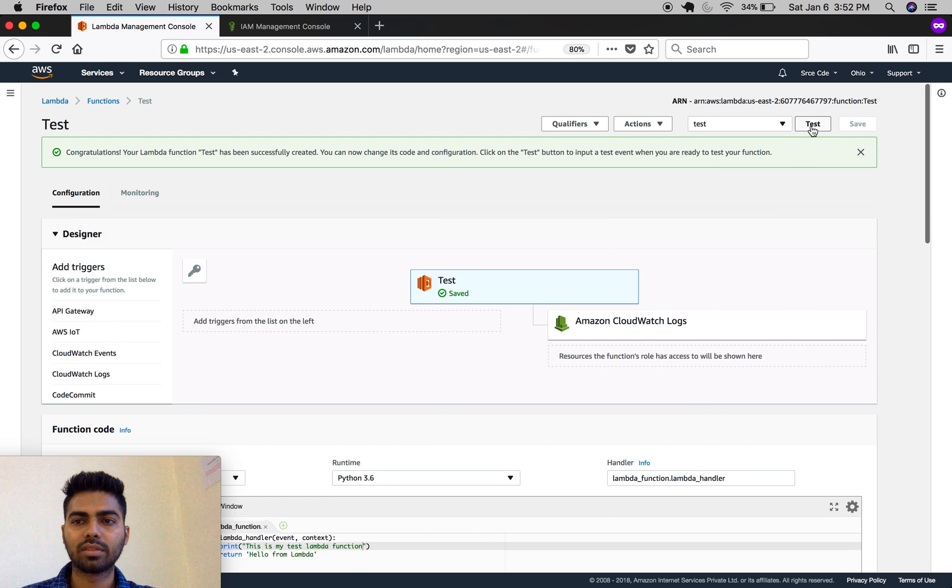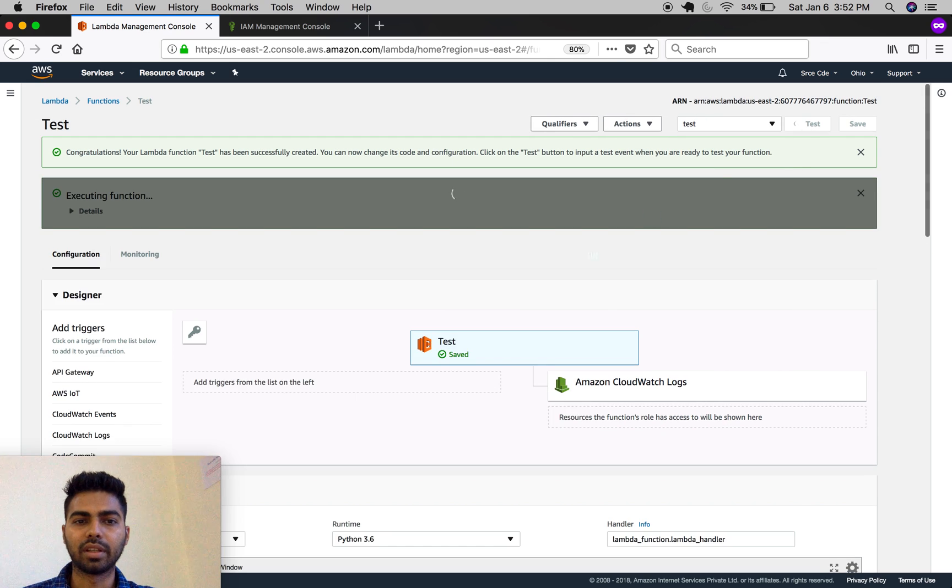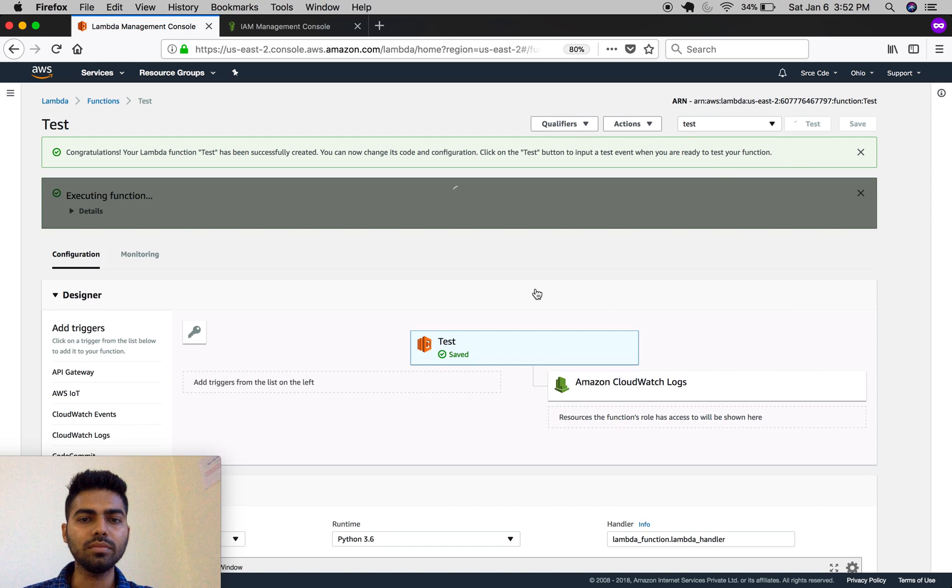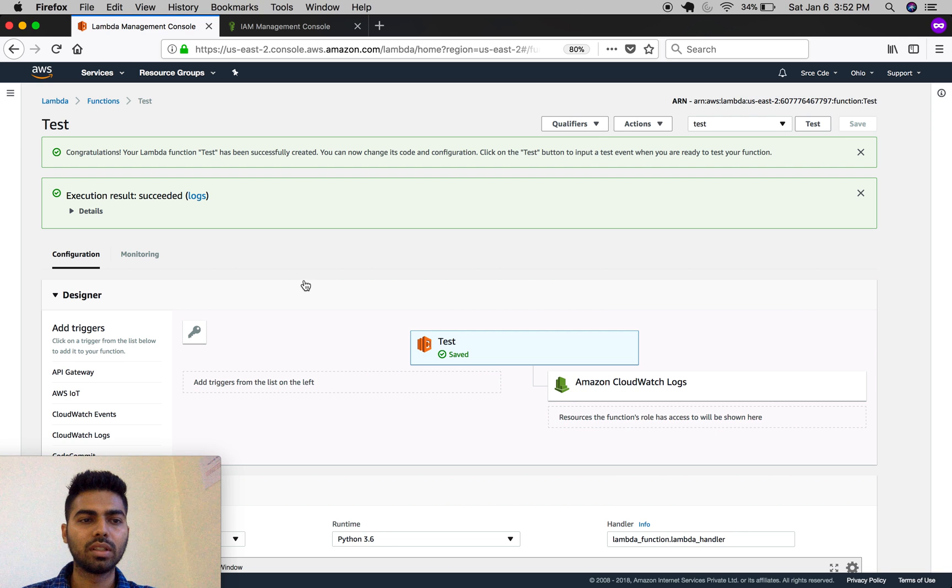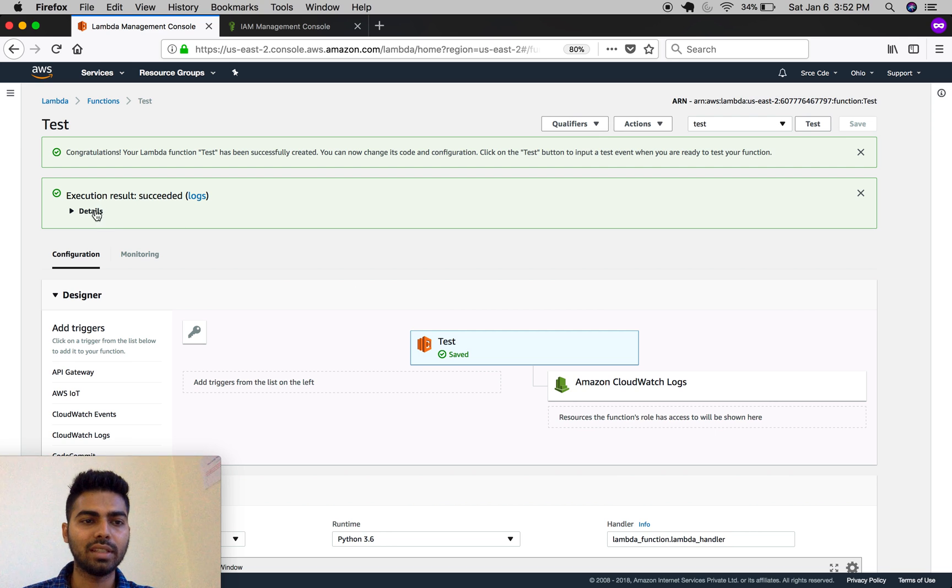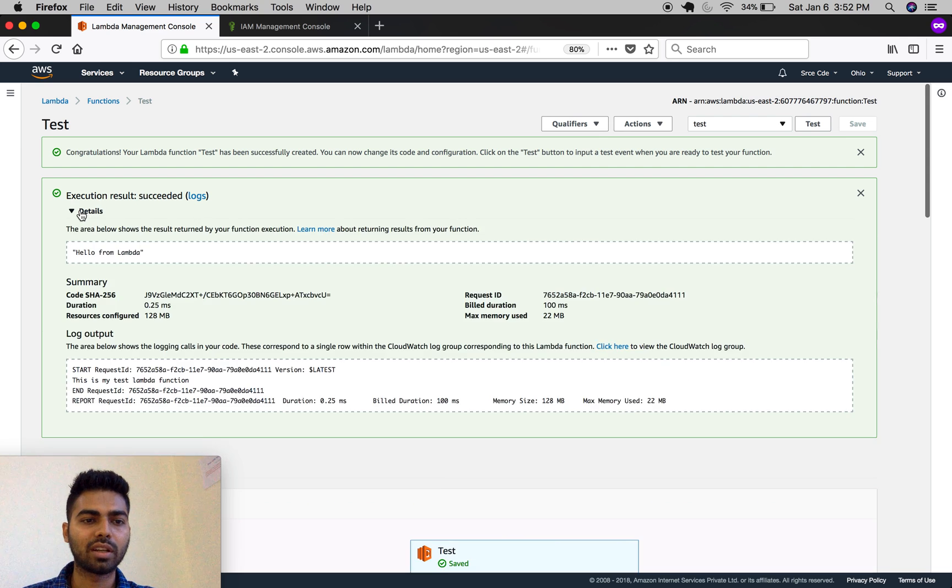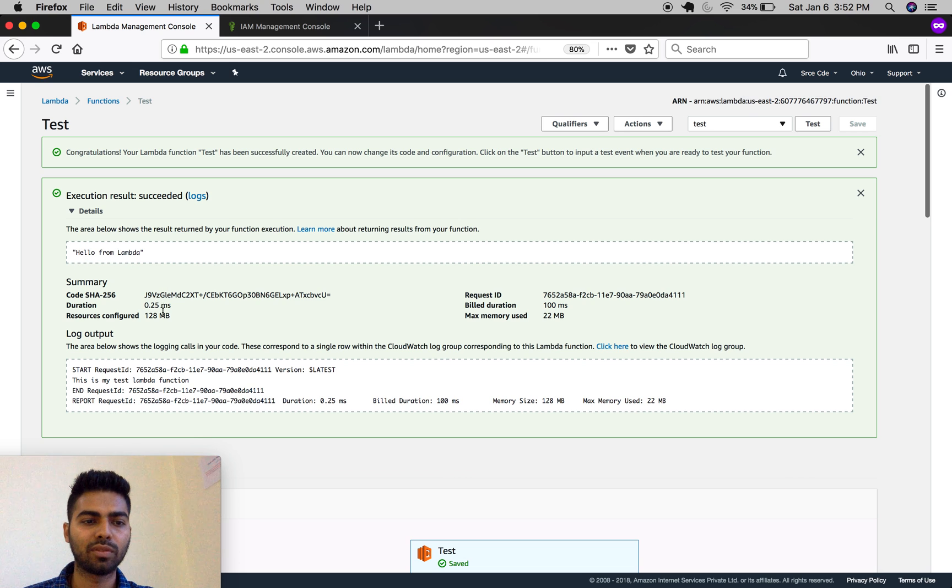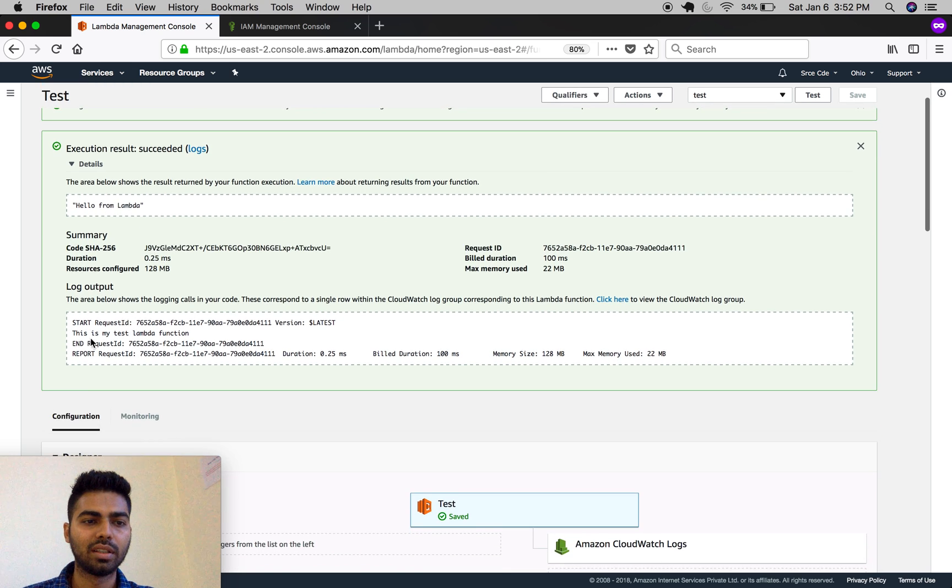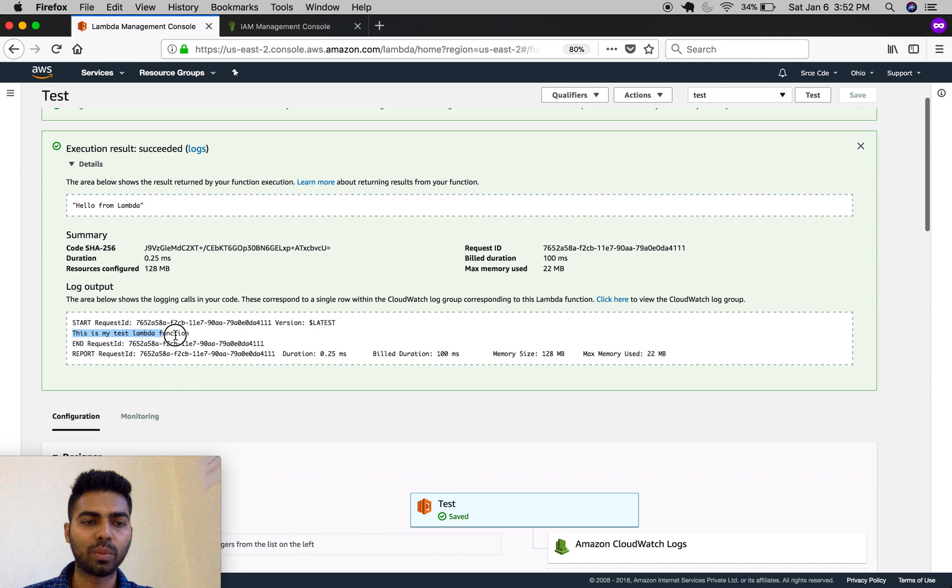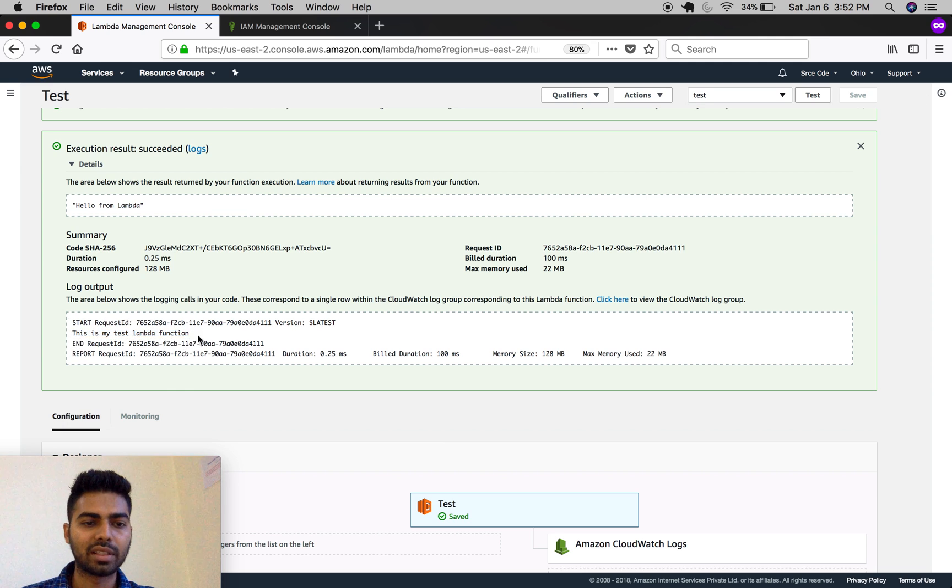Now let's test it again. As you can see, the execution result is success. You can click on returns and see our print statement—'hello from lambda'—which is the return statement, and the print statement we printed: 'this is my test lambda function'.